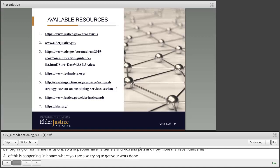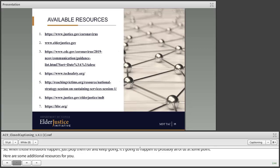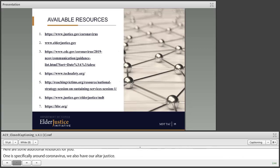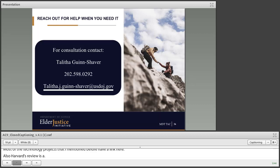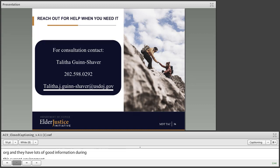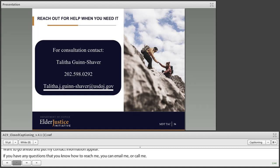Here are some additional resources: one is specifically around coronavirus, we have our elderjustice.gov website where you can get lots of information about multidisciplinary teams, both of the technology projects I mentioned before are linked there, and Harvard Business Review has lots of really good information about ways to help your team function well during this current environment. If you have any questions, feel free to reach out — email is usually the best way to get on my radar and get something scheduled for a conversation.